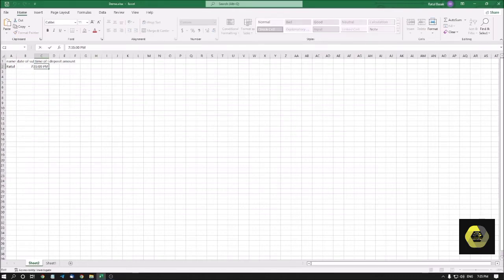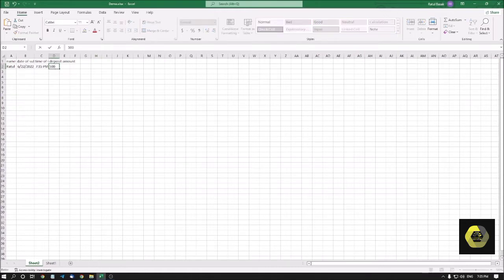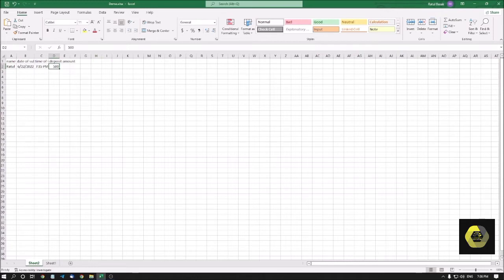The time will look like 7:35:00 PM. Note that it is static — it is not dynamic and will not change until you change it. For the deposit amount column, I've entered 500. But how can you know if it's 500 rupees, 500 dollars, or 500 euros? This is the reason you should use conditional formatting.